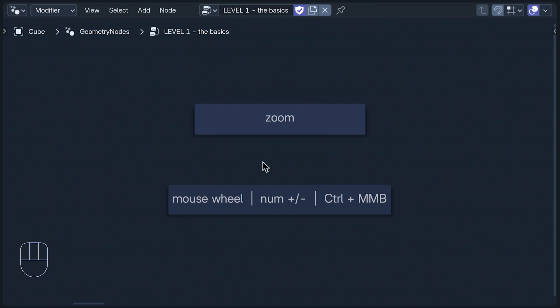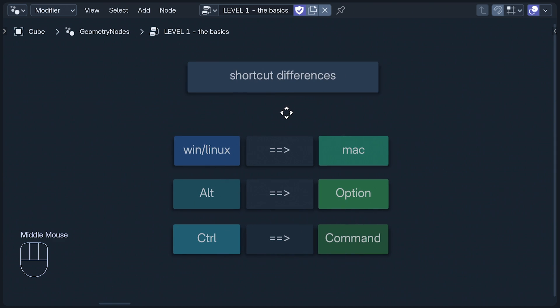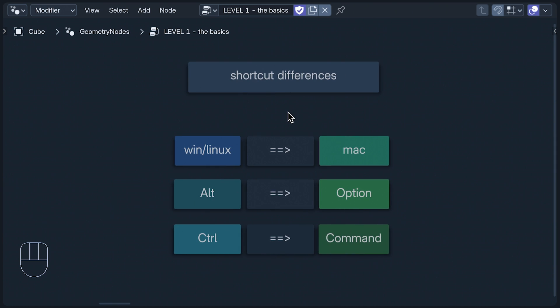For those of us with Macs, however, the keys are all but identical. You just use the Option button for Alt, the Command button for Control, and it's $22 for a blob of avocado on a slice of sourdough toast.